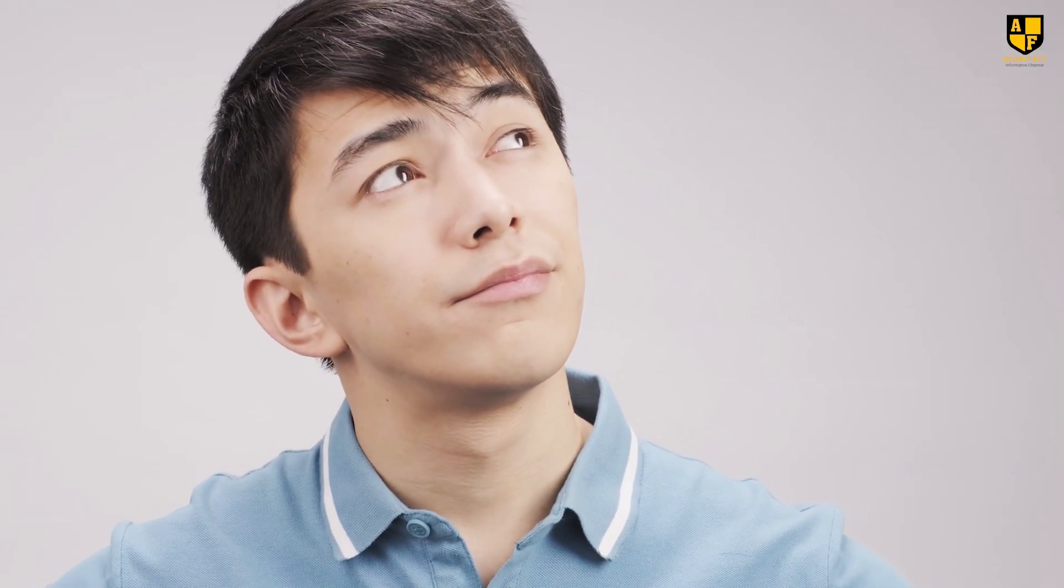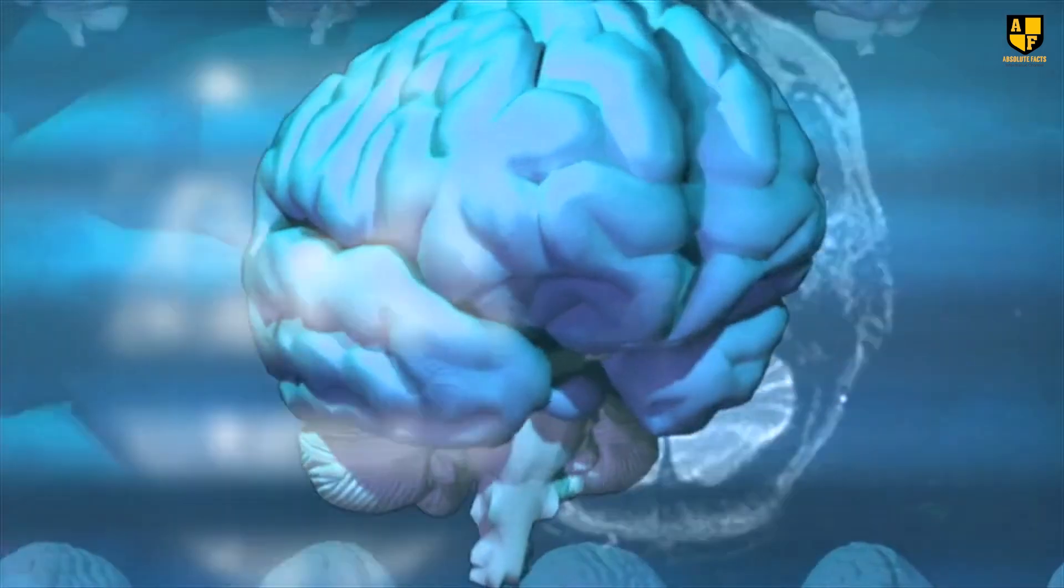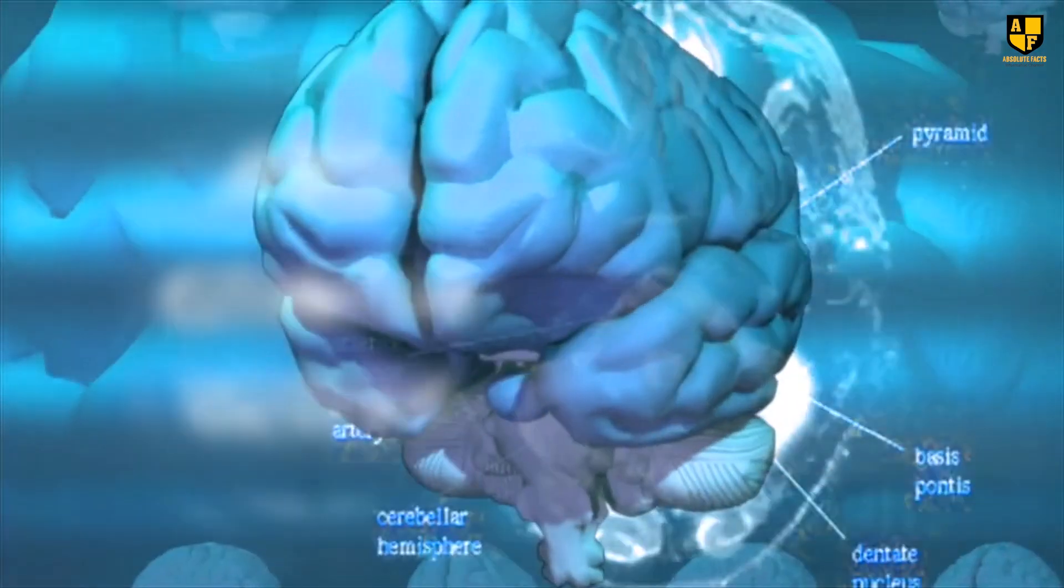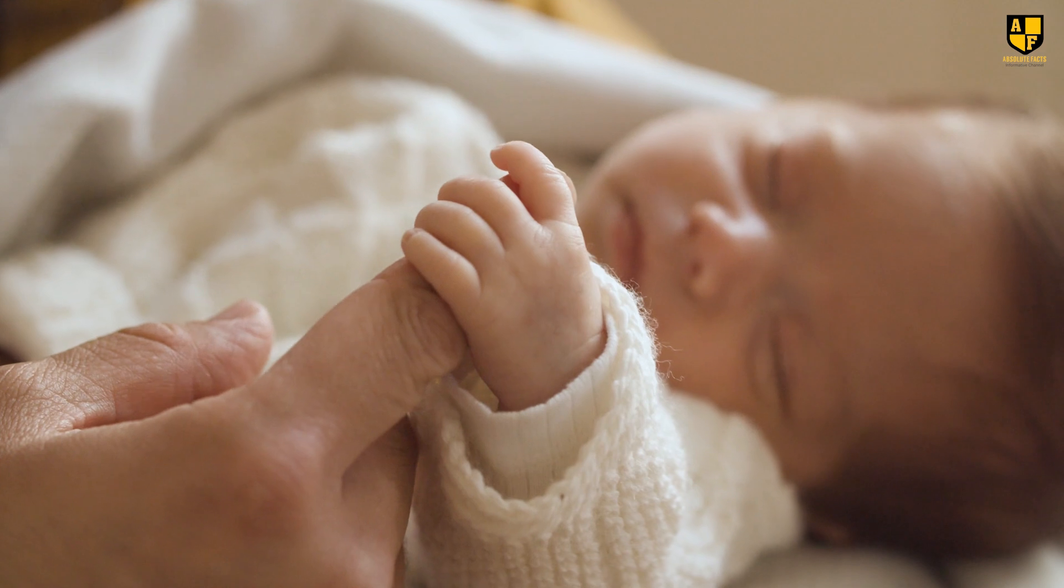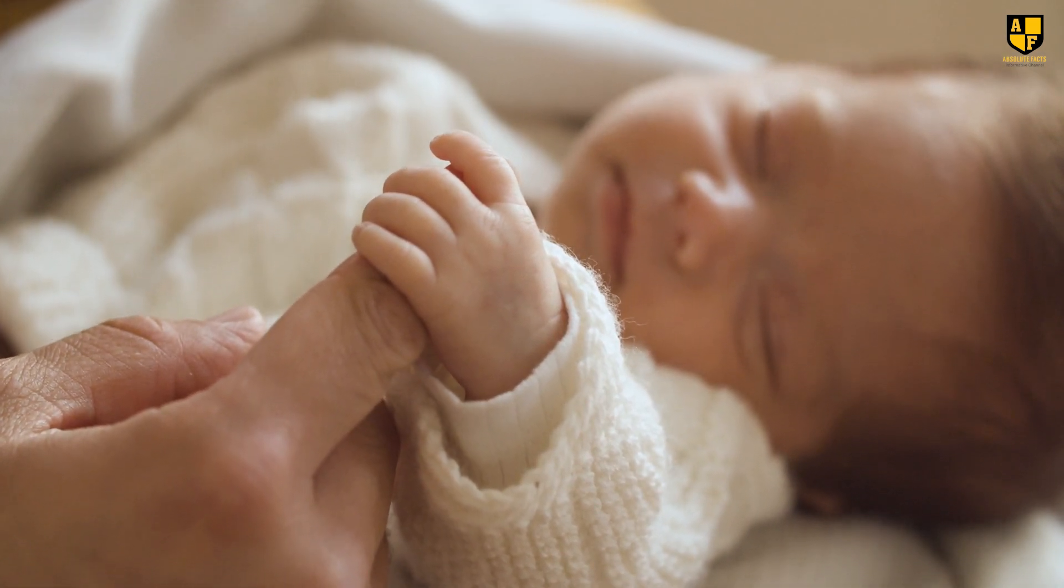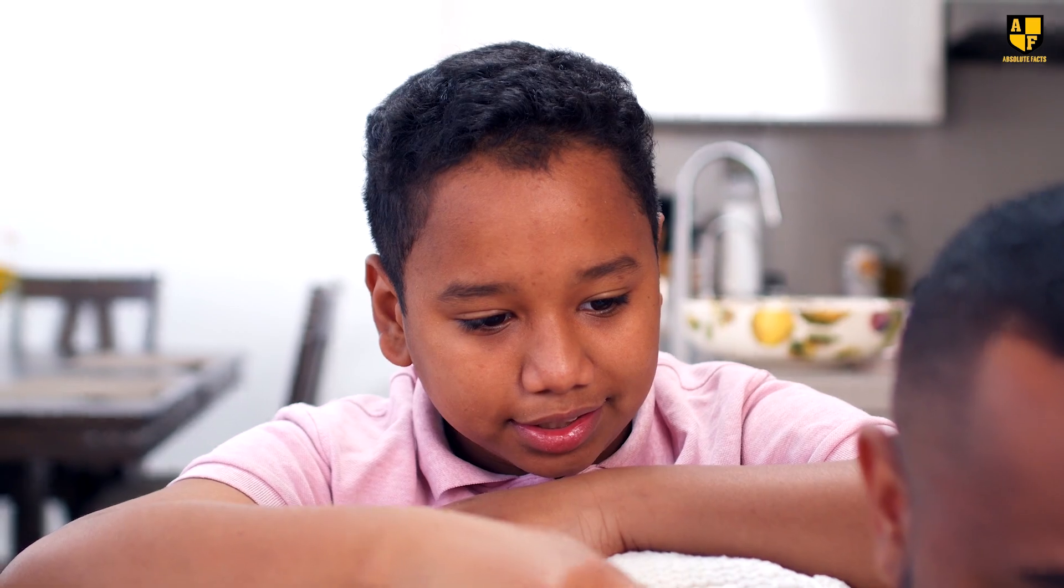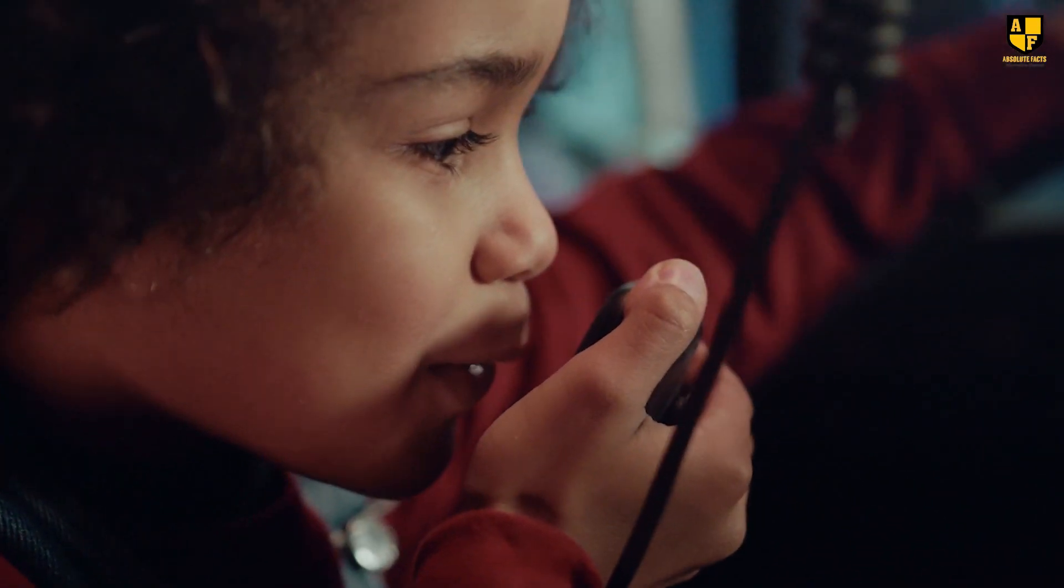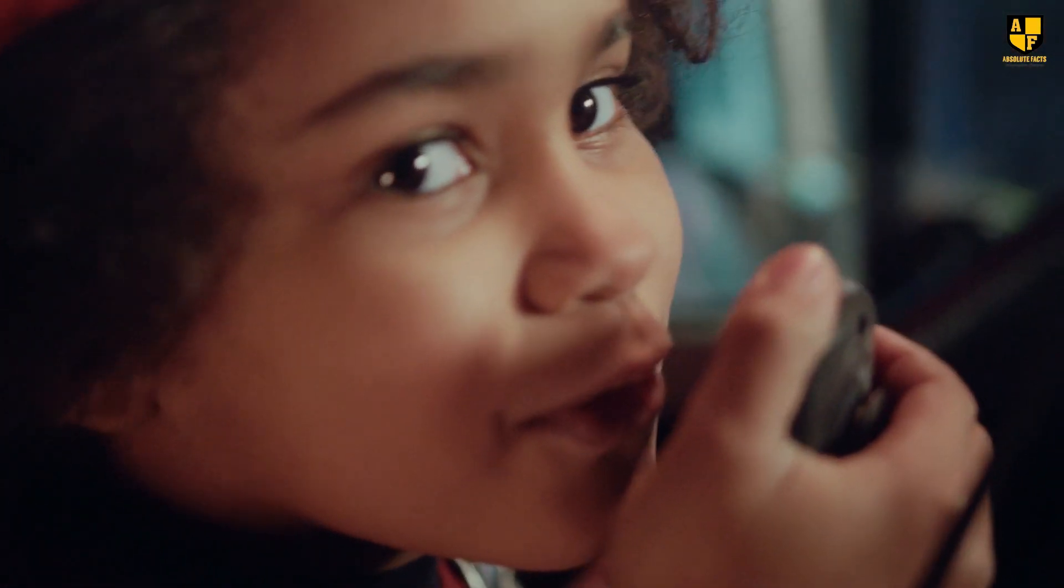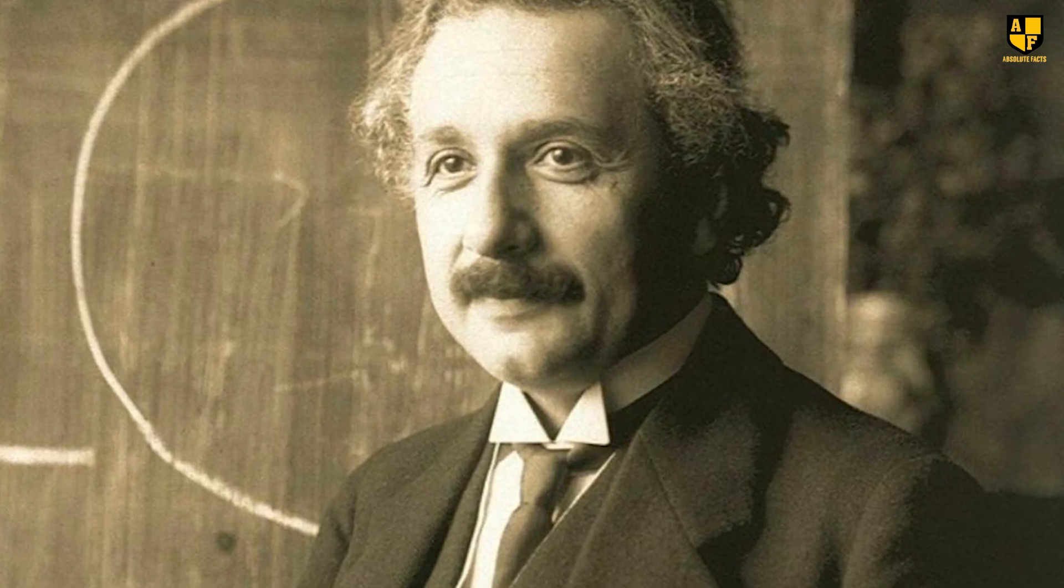However, a significant question arose. Did Einstein possess such a special brain from birth, or were there subsequent changes? Upon investigation, it was discovered that when Einstein was born, he began speaking after the age of five, unlike other children who typically start speaking at two or three years old. Even after he started speaking, he did not express a strong inclination to talk, and often remained absorbed in his own thoughts.